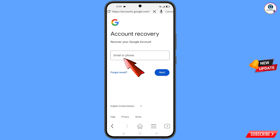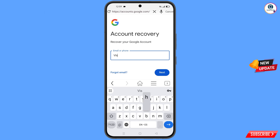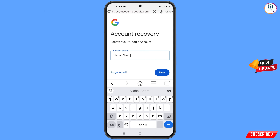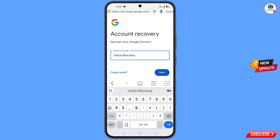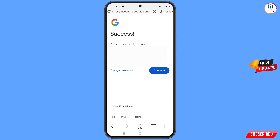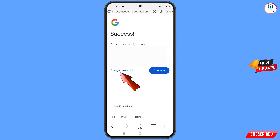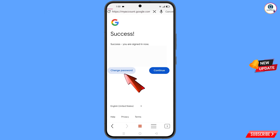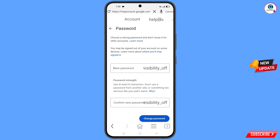Enter the Gmail account you want to recover and tap on Next. A success option will appear, along with two options: Change Password and Continue. Tap on Change Password and you will land on the password change dashboard.